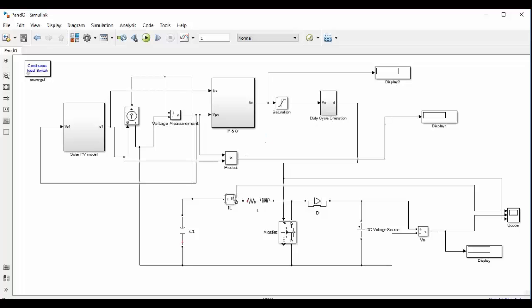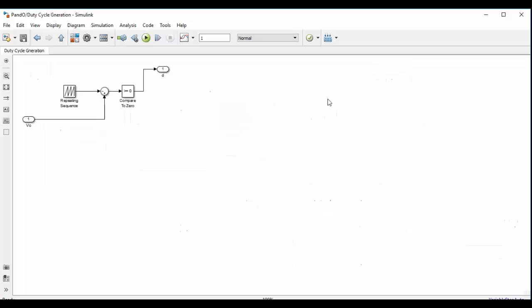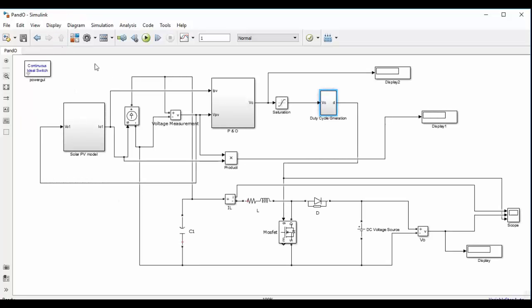Basically in this part we are going to build one duty cycle generation block where the control voltage is compared with the repeating sequence triangular wave. This I told you in the second part and the control voltage is the output from P and O block and the frequency of repeating sequence will decide the switching frequency of the boost converter. And in boost converter as we all know we have one inductor at the input side, we have a MOSFET and a diode and at the output we have a battery connected. So let us start from where we left in the third part.